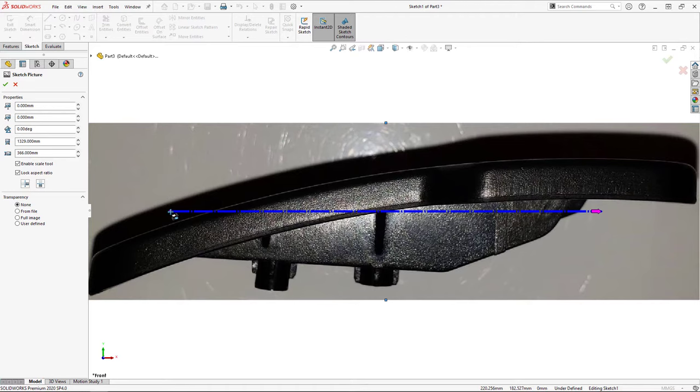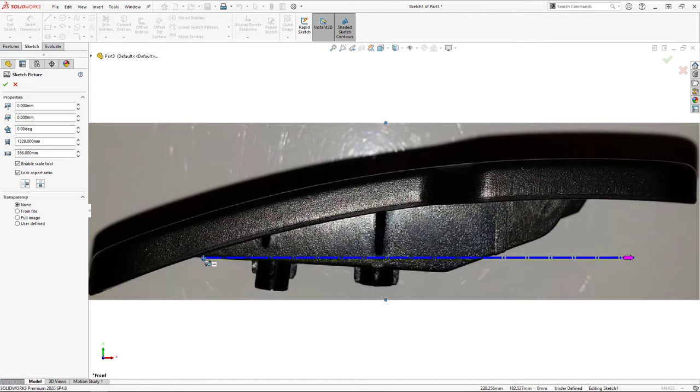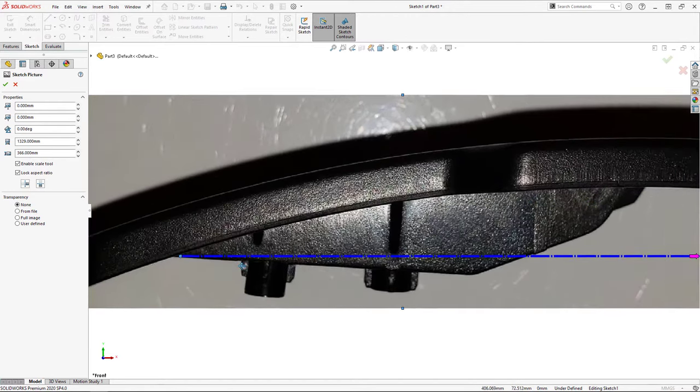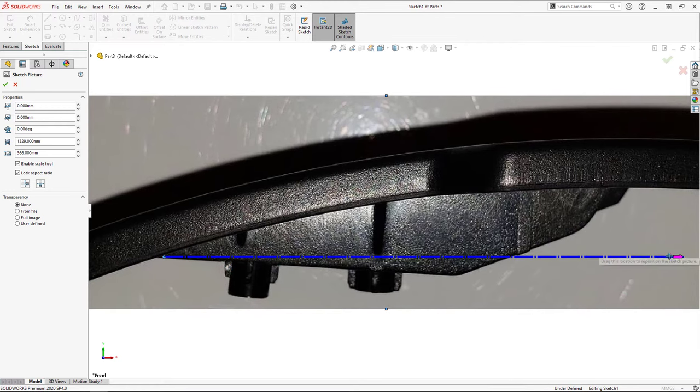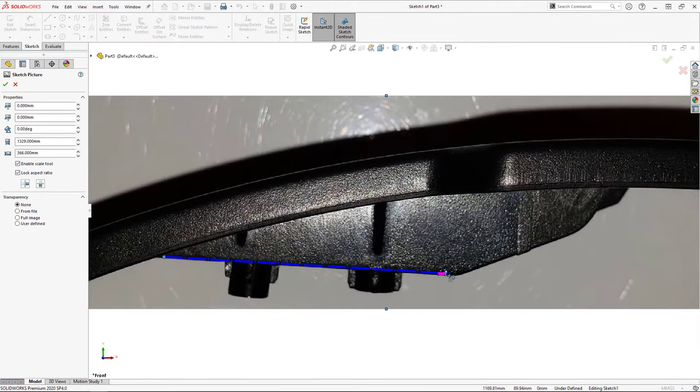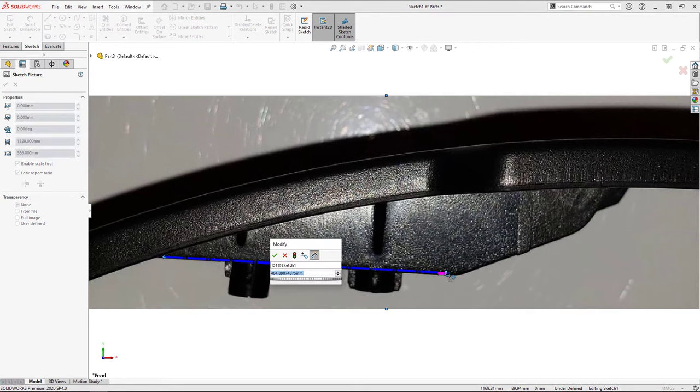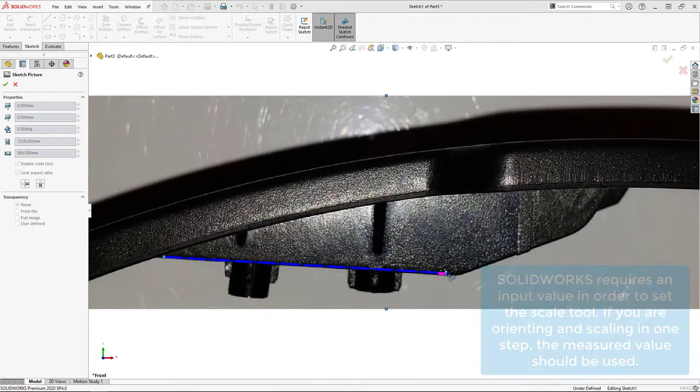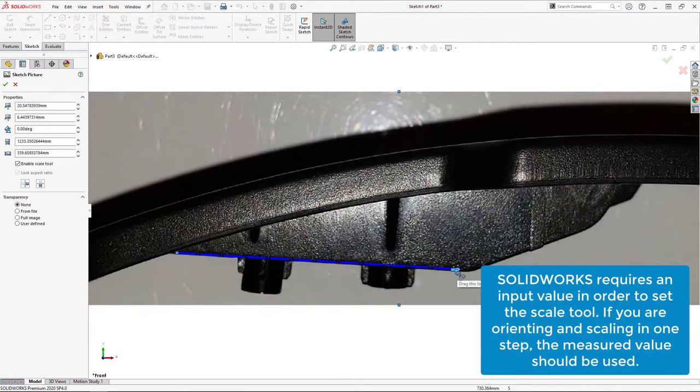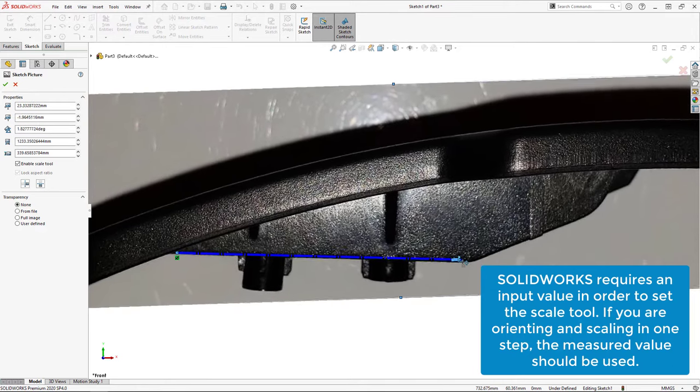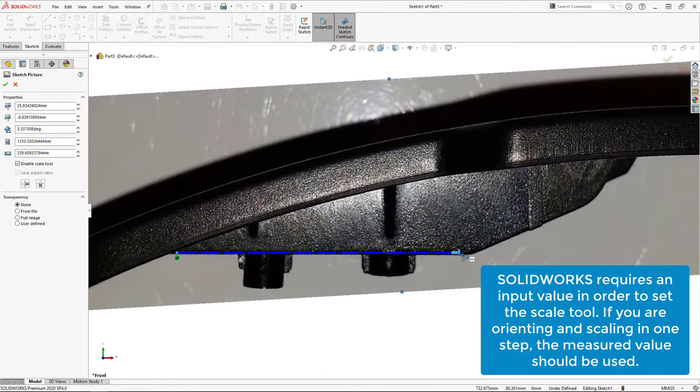Ideally we would use the same feature in the image for both the scaling and rotating, however in the case of my pedal that just isn't feasible so I'm going to have to use the scale tool twice. First I place the scale tool along the horizontal edge of the rib in the image, which I will use to orient it. SOLIDWORKS requires us to input a value here in order to set the scaling tool, so I use an arbitrary value because I'm going to rescale the image in the next step anyways.